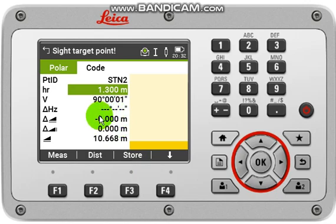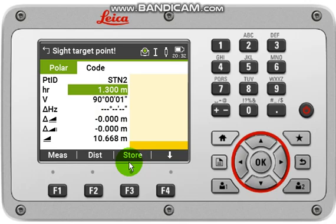If there is some error, then you have to rectify your prism band and retake your measurement. After that, click store.